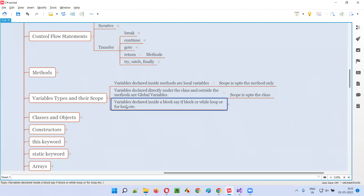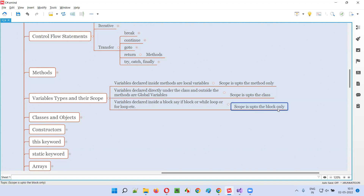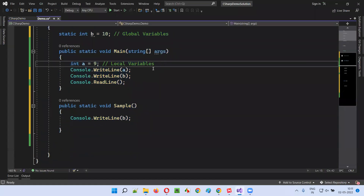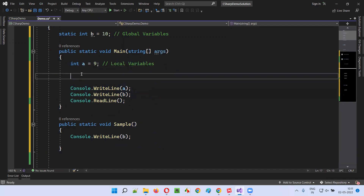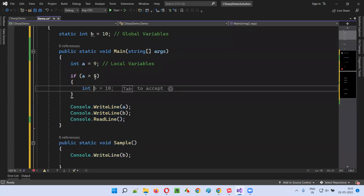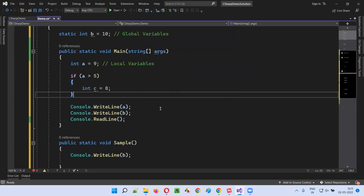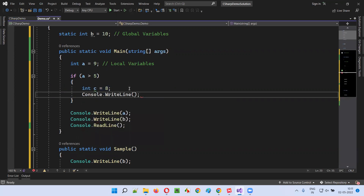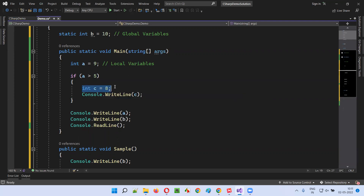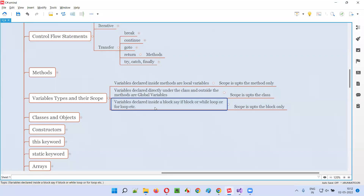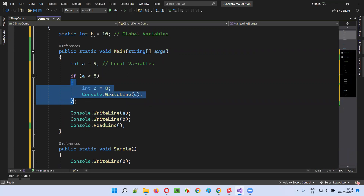Now the third type of variables — the variables that are declared inside a block, such as an if block, while loop, or for loop. There is no particular name for them; they are local to the block — local block variables. Scope is up to that block only. For example, here I'll create a block with the condition 'if a is greater than five', and inside it declare 'int c = 8'. If I try to print this inside the block, it will be printed — no problem. The scope of this variable 'c' created inside this block is only up to that block. If I run this code, the value of c — that is eight — will be printed in the output.